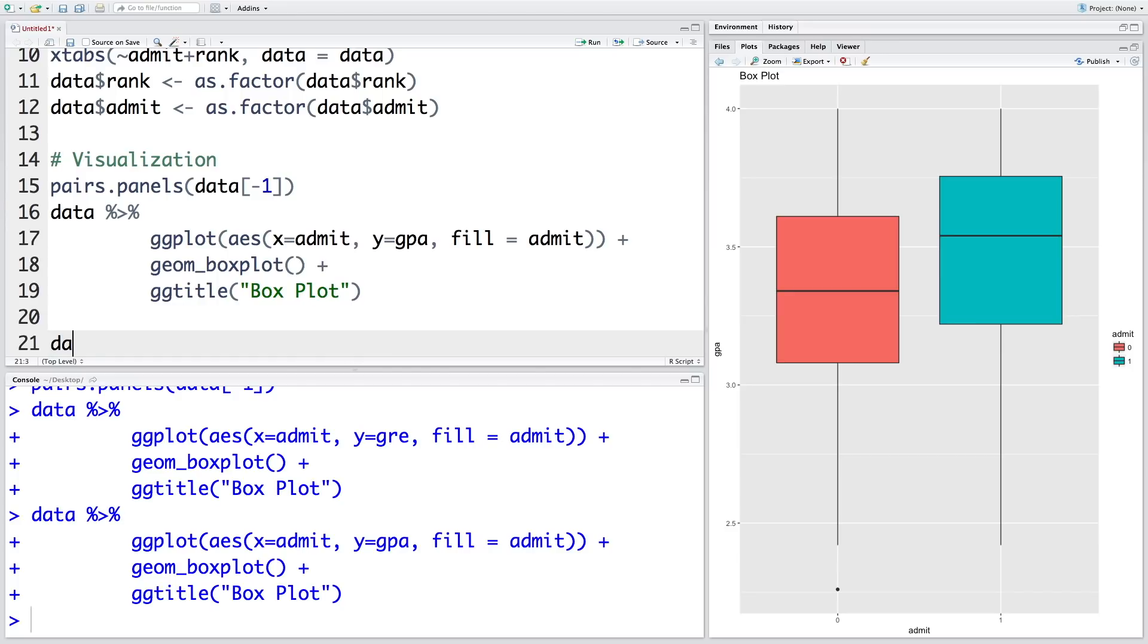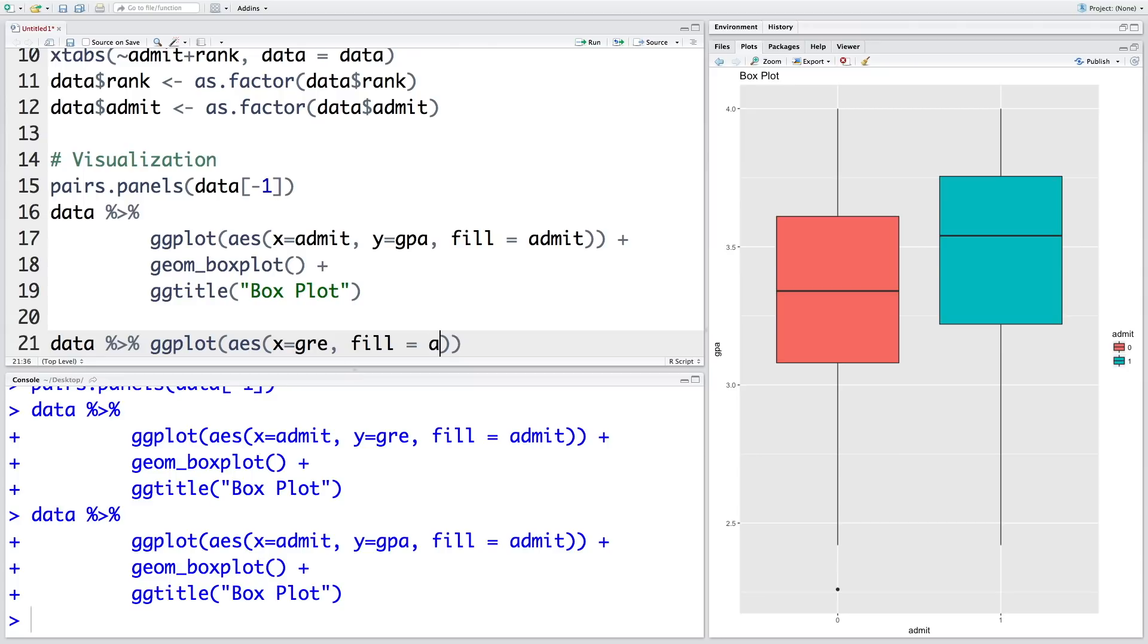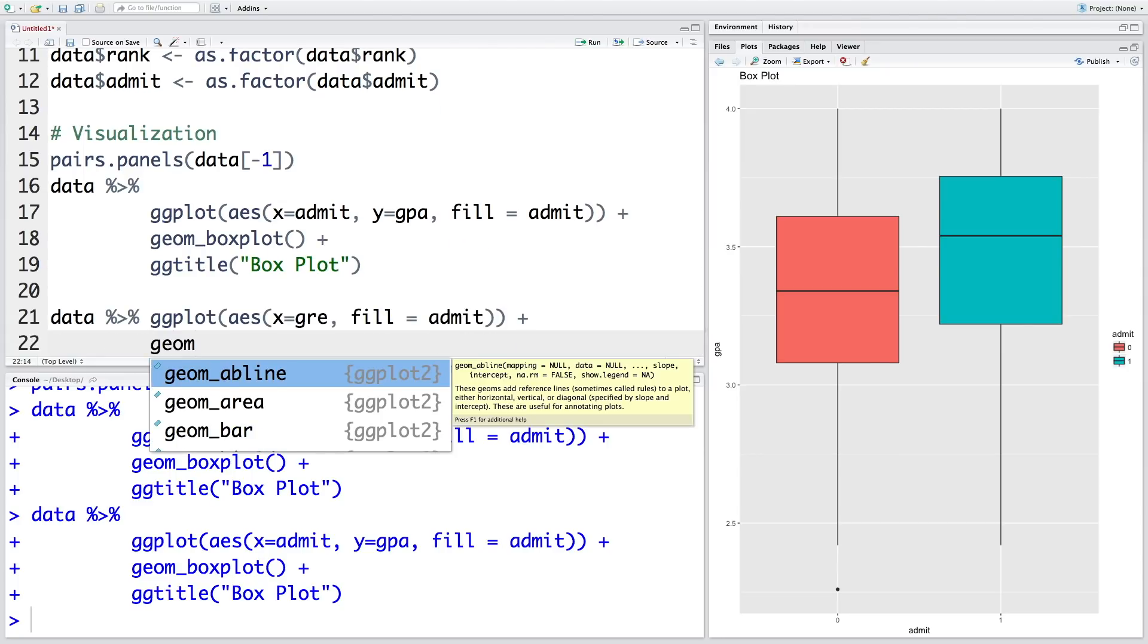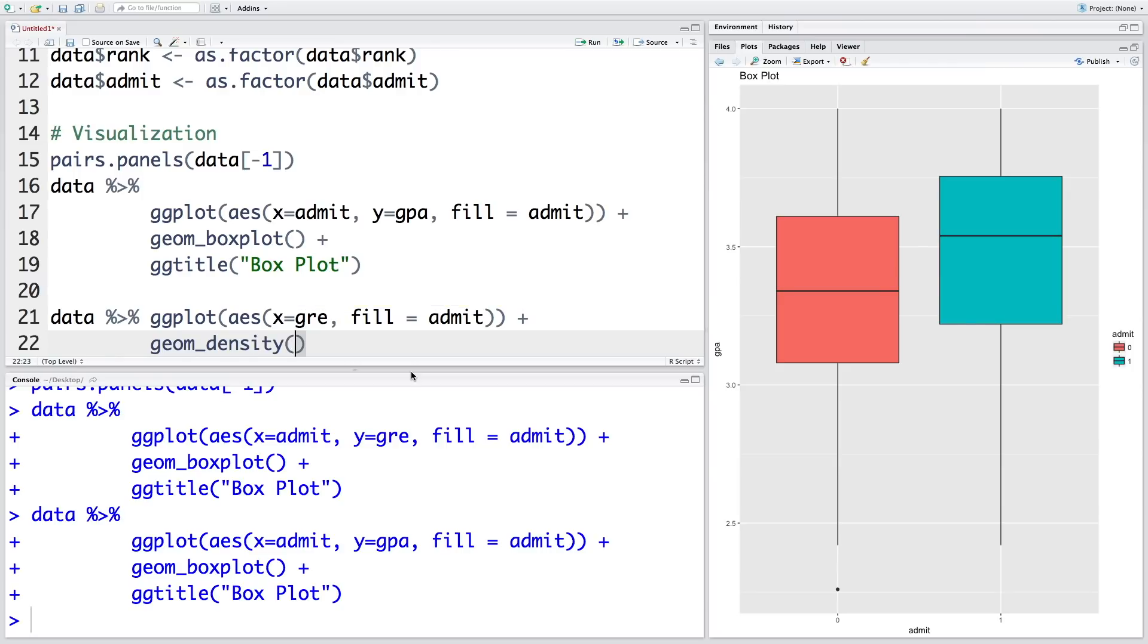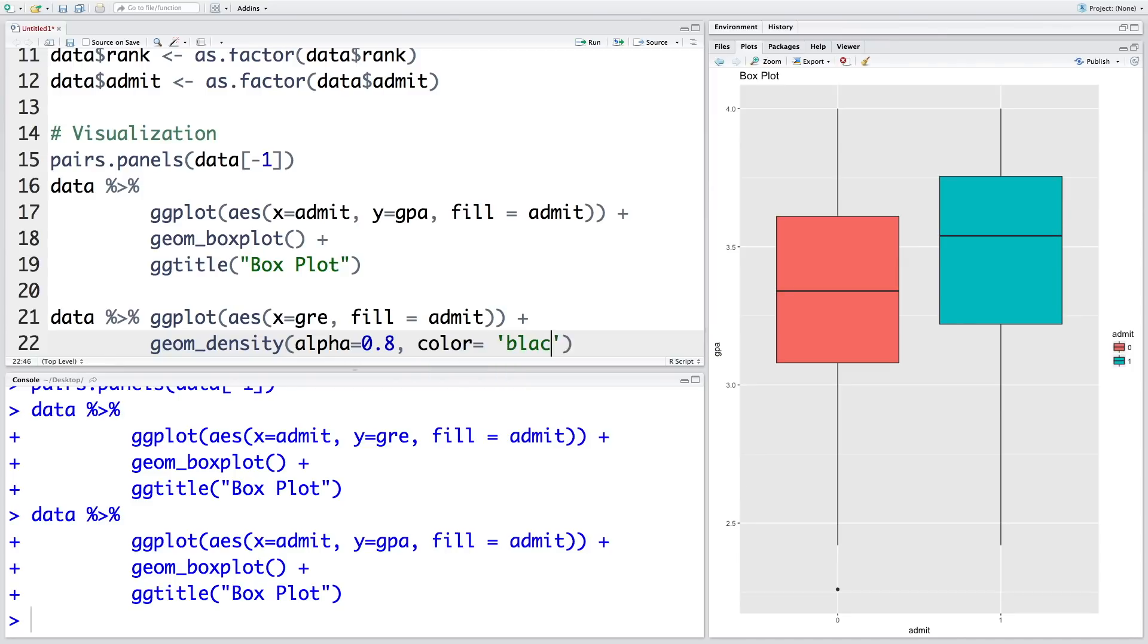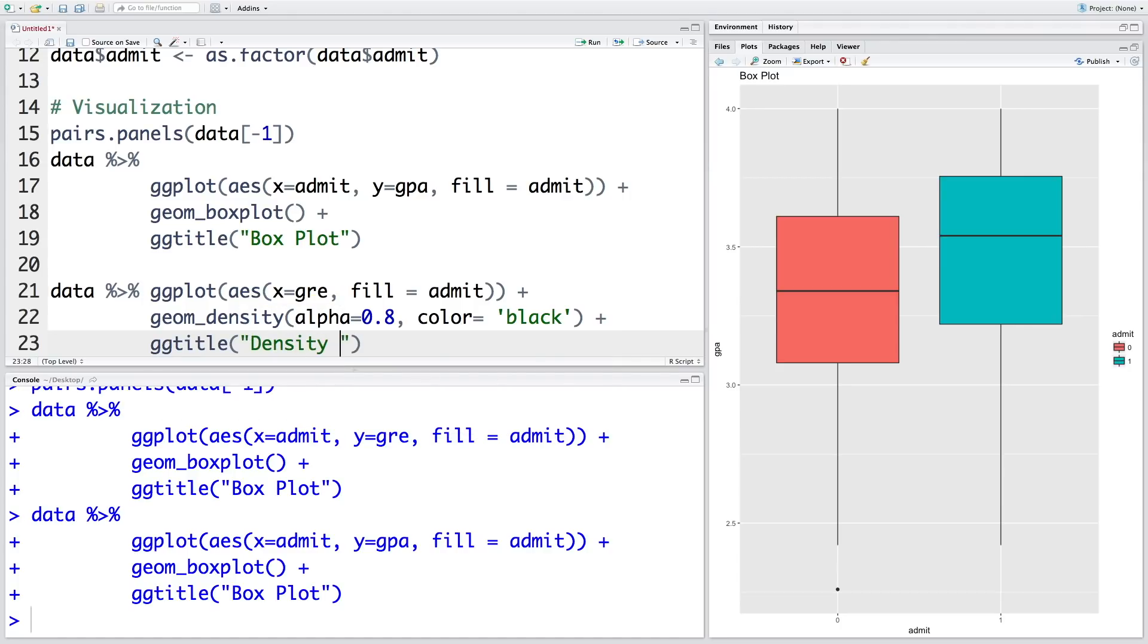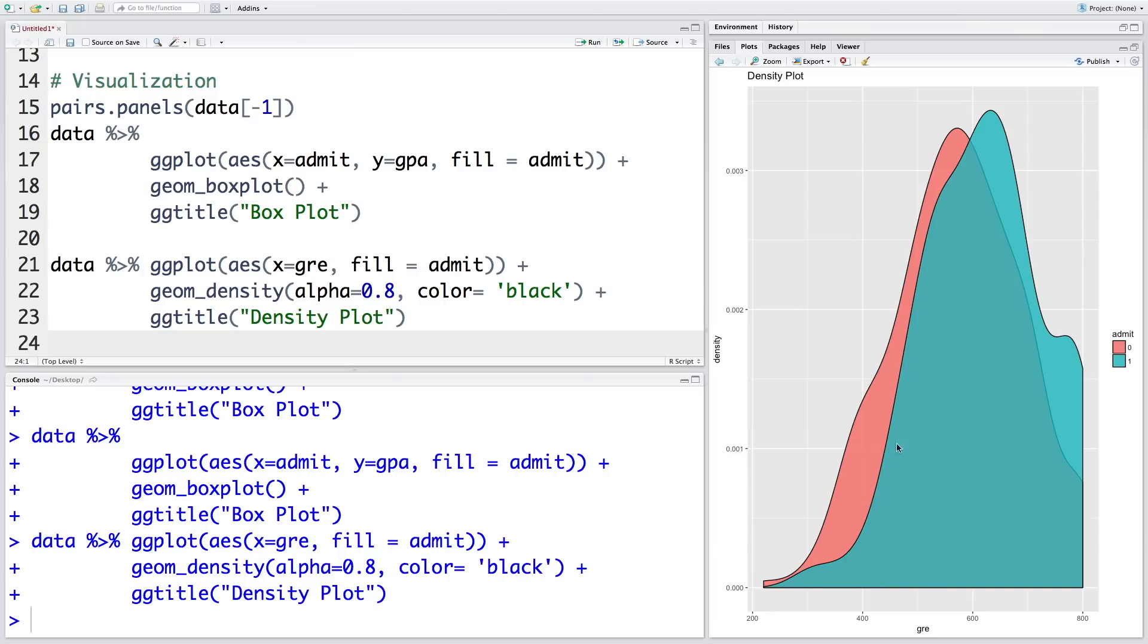Let's also do a density plot. So first we will do for GRE on the x-axis, and we are going to fill color using the admit variable, and we can use geom_density. Let's also use alpha of 0.8, so basically it will indicate how transparent the graph is. Let's use color as black. I'm also going to put a title here.